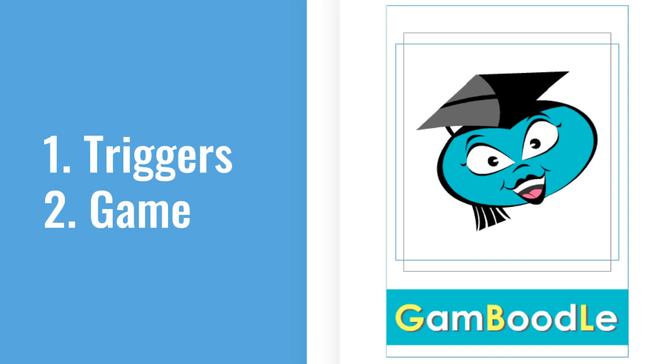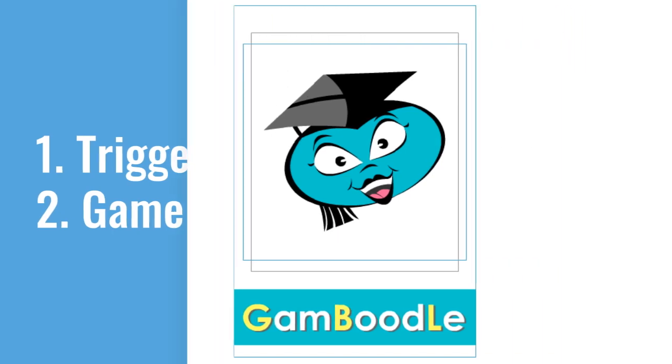Welcome. In this video, we're going to look at how triggers can be used to turn flashcards into a concentration or memory game.